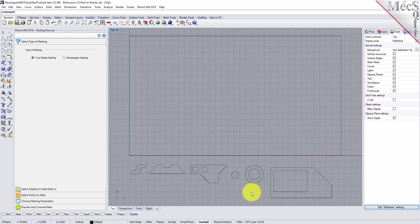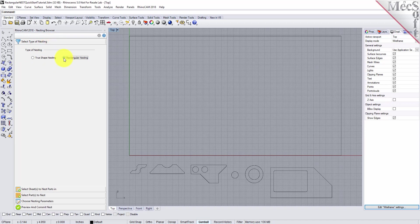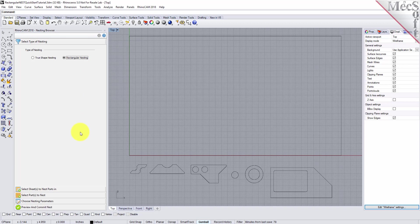Now, from the nesting browser, choose the Select Type of Nesting tab. In this guide, we will be demonstrating rectangular nesting, so we will select that option. You will notice a Help button located on each tab of the nesting browser. Selecting it will display documentation for each option on the active tab.